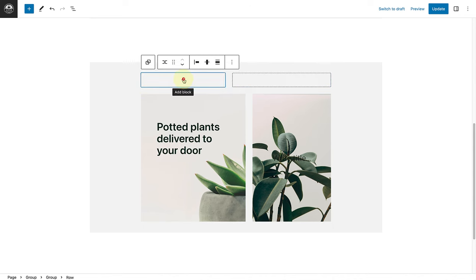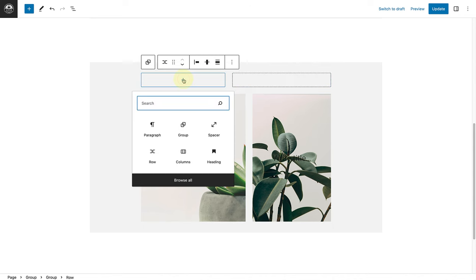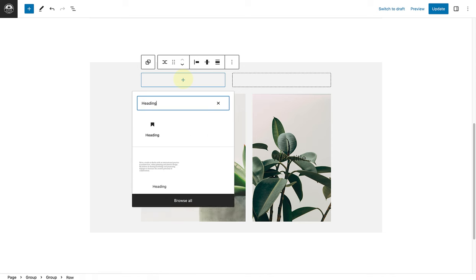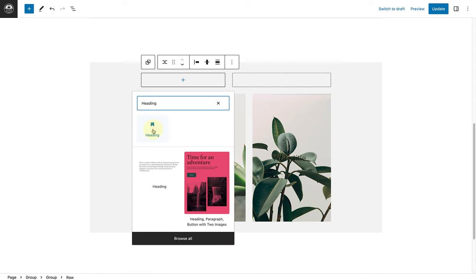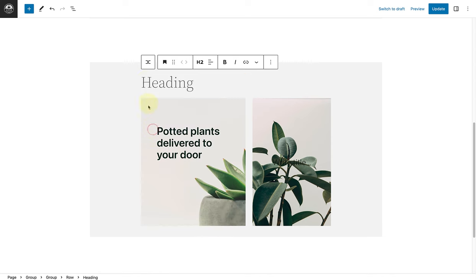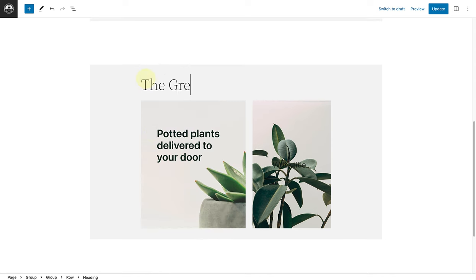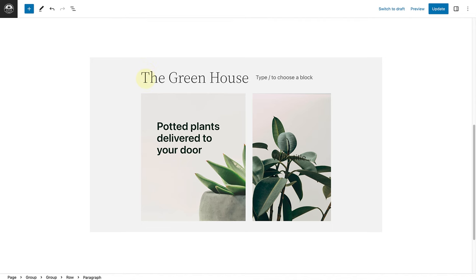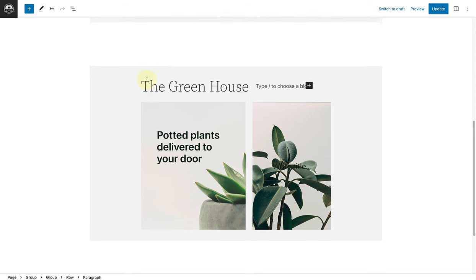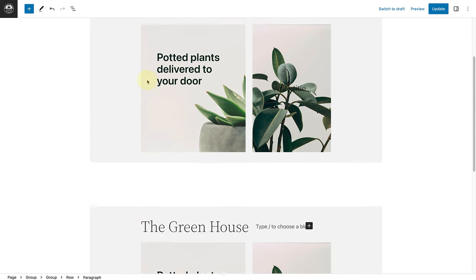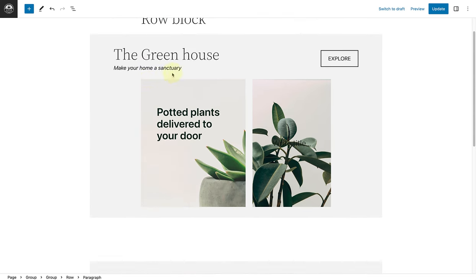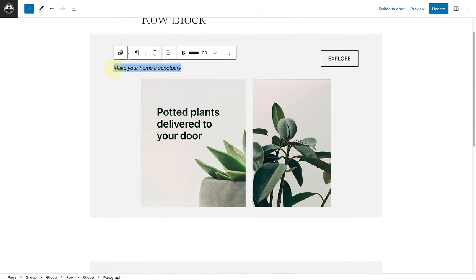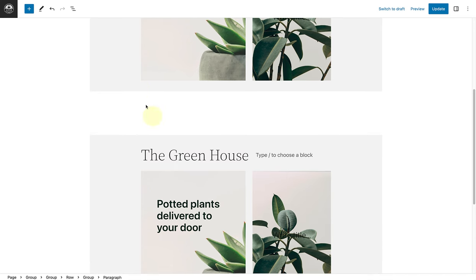And then firstly, we will add a heading, and name it the greenhouse. Then I will press enter, and of course the text will now be on the right of the heading. So let's go and copy the text from our example: make your home a sanctuary, and then paste.